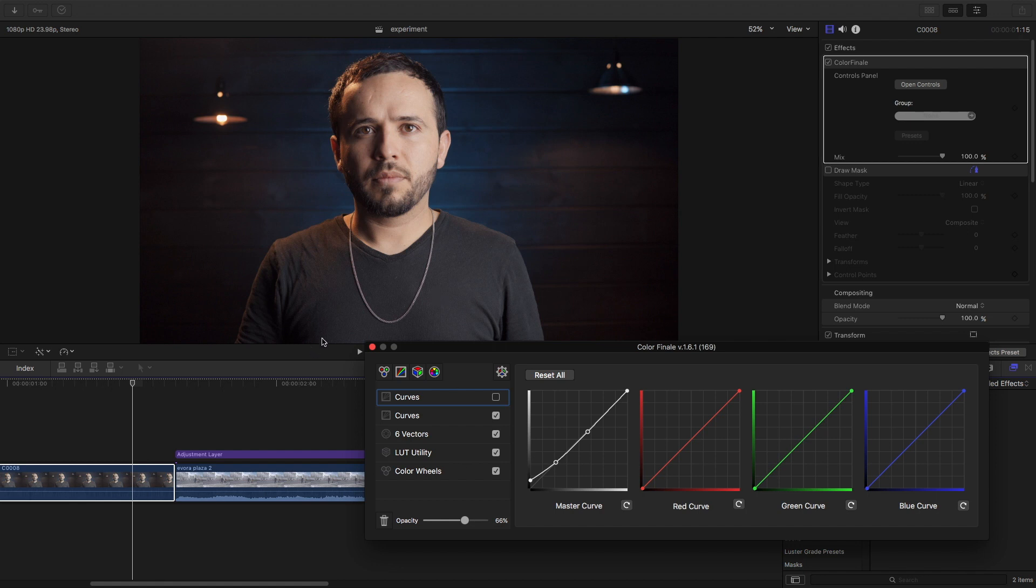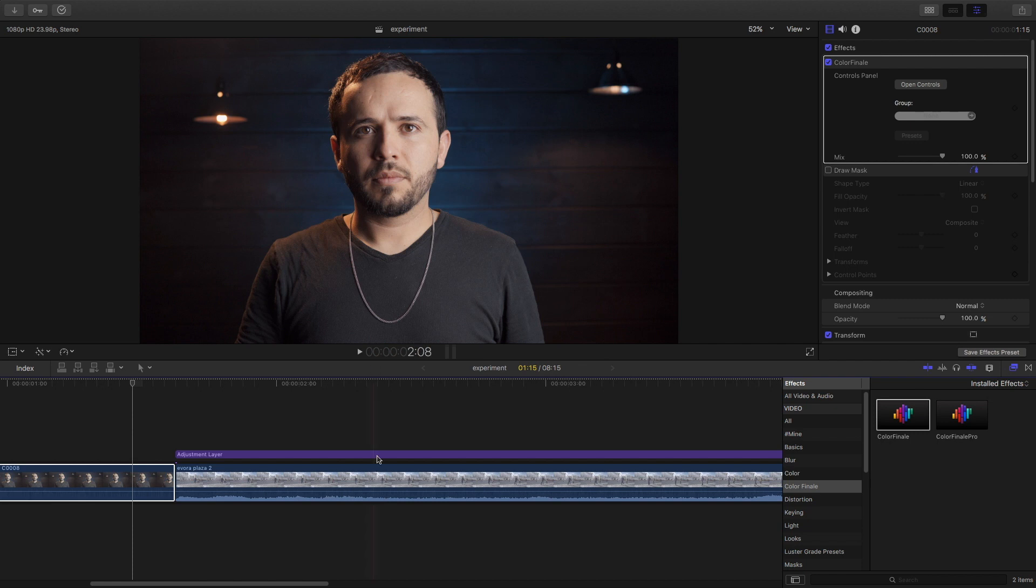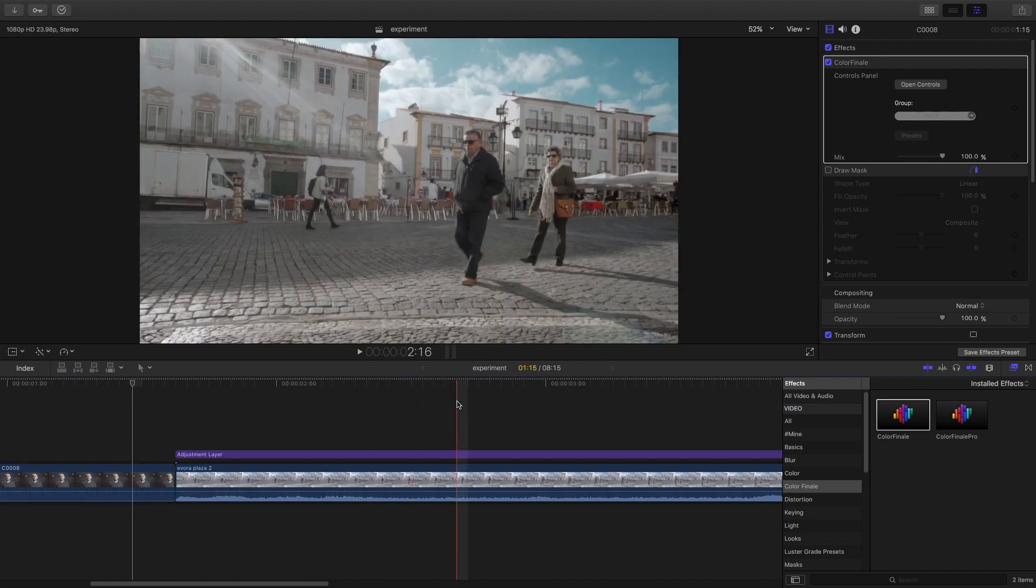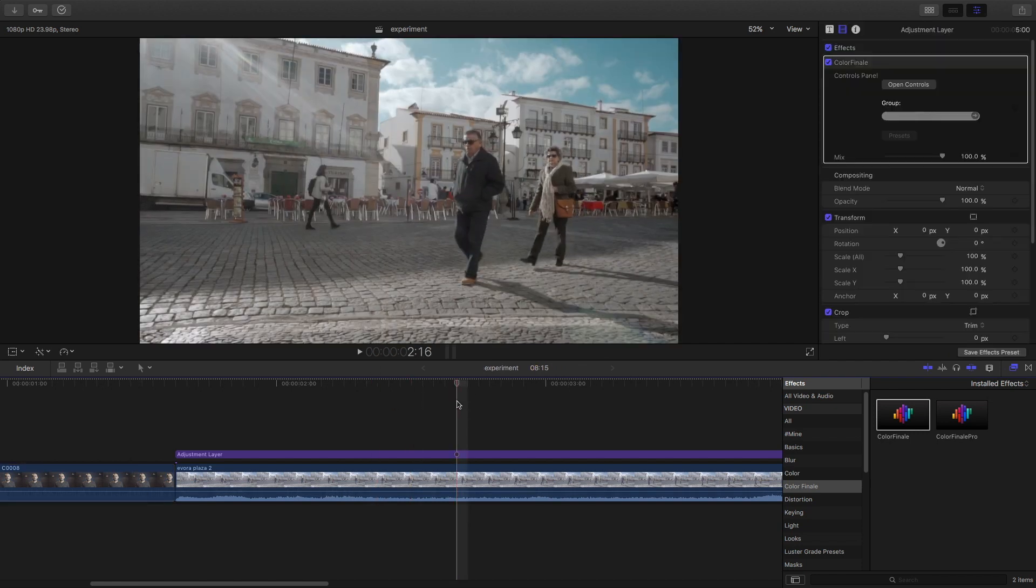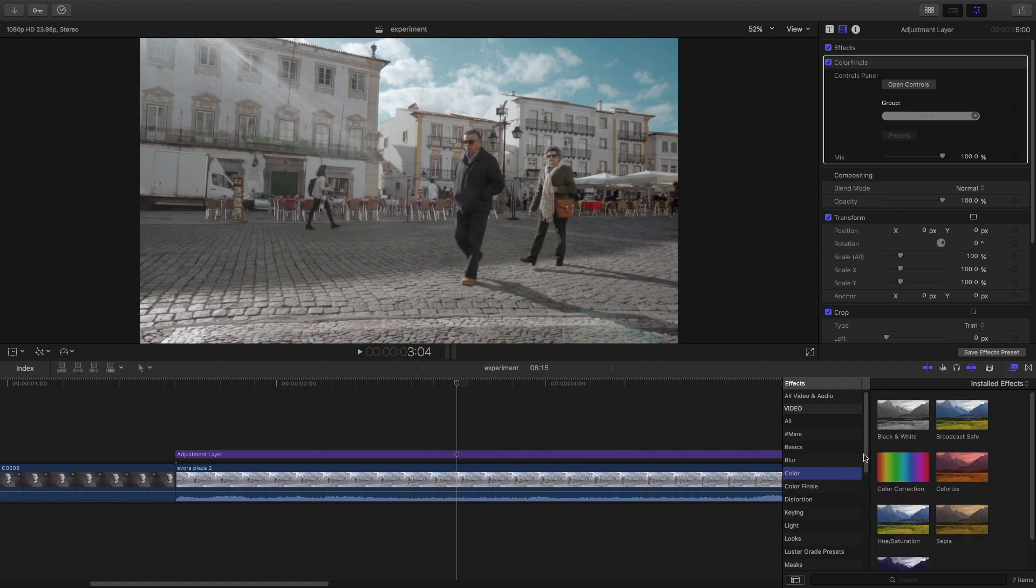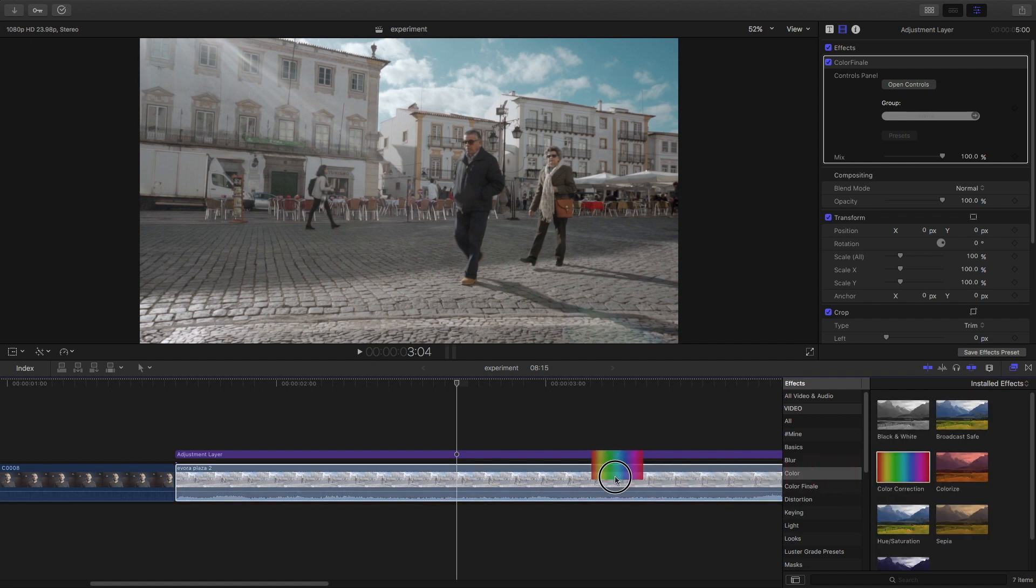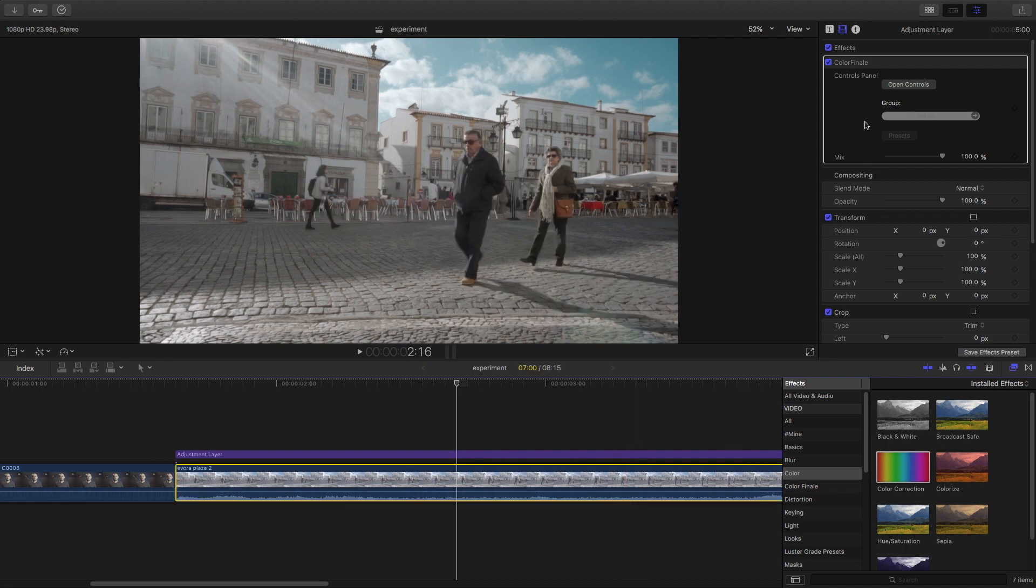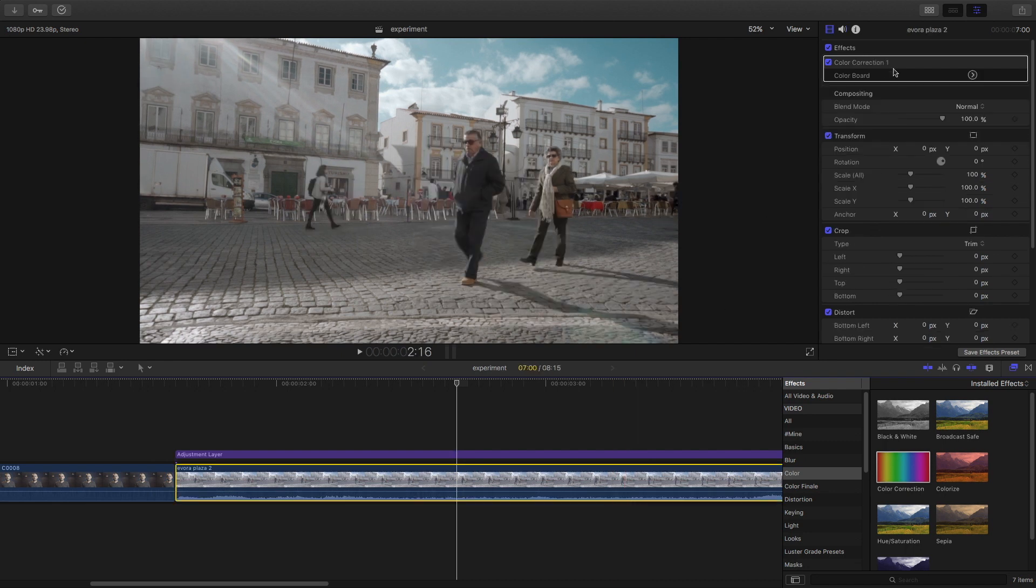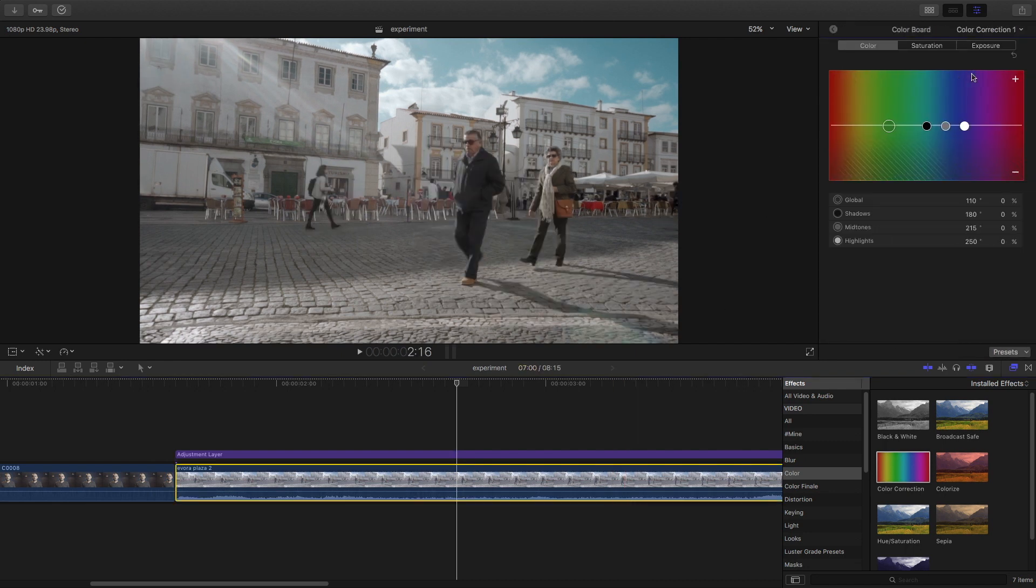That's a lot I ran through, but I just want to show you how powerful Color Finale is, because you're not going to get this from the standard color correction that's here with Final Cut Pro X. It's very standard. It's not nearly as sophisticated.